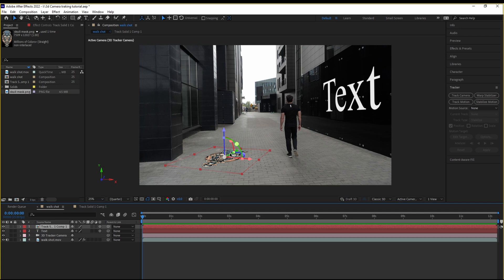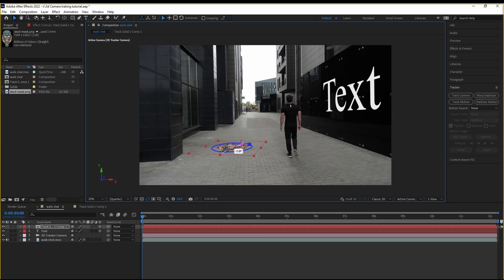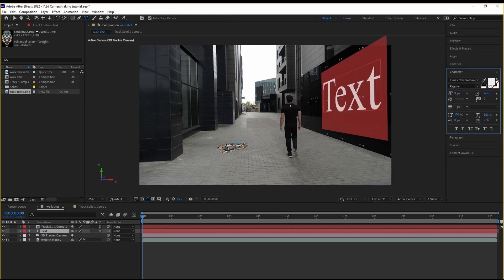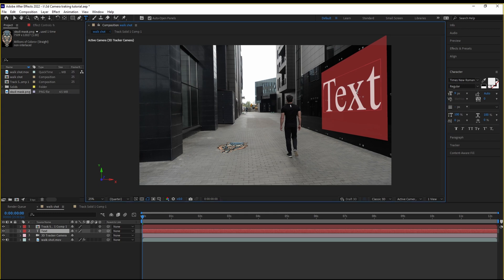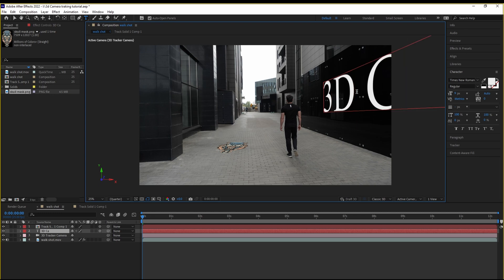If you want to move it, you can move it. If you want to rotate this, you can rotate this. Let's head over to our text. Double-click our text. You can type anything you want here. Say, maybe 3D or 3D camera tracking.